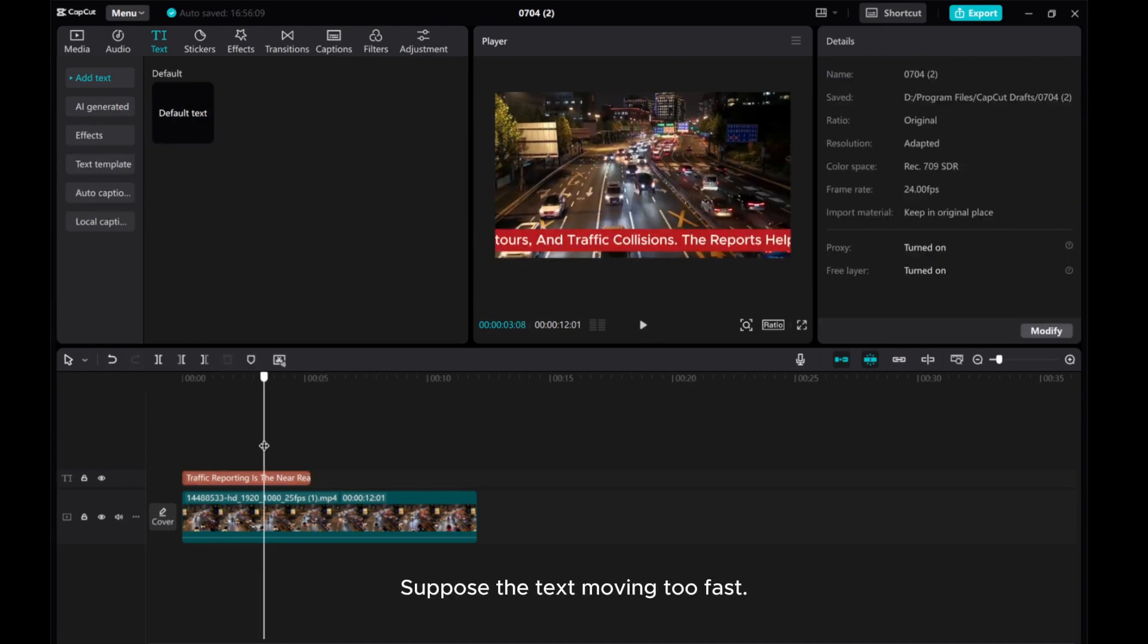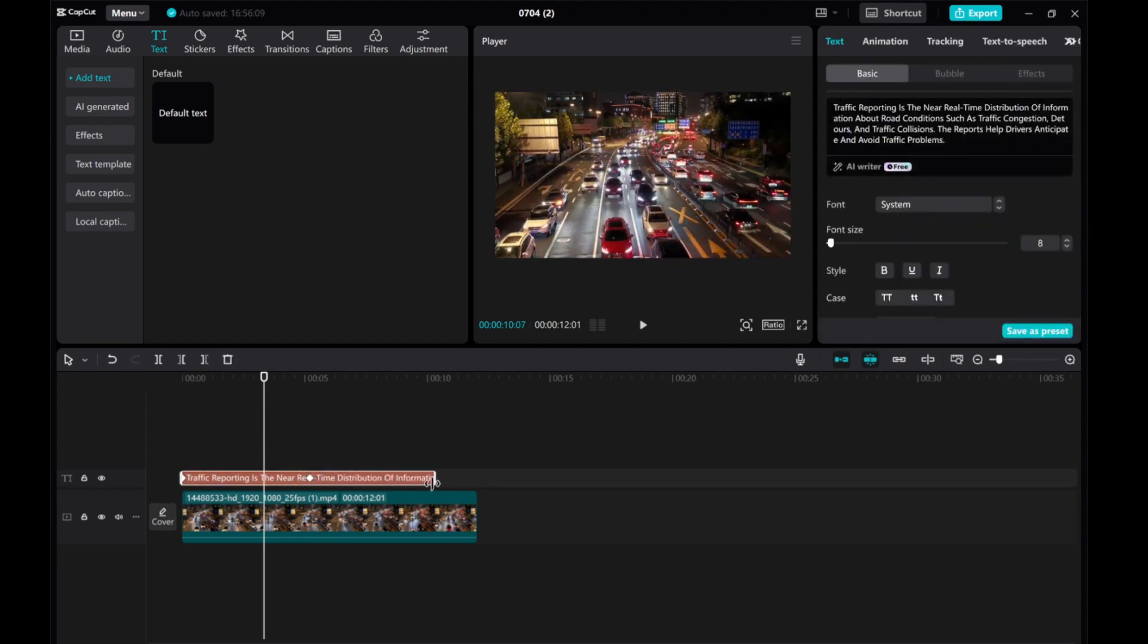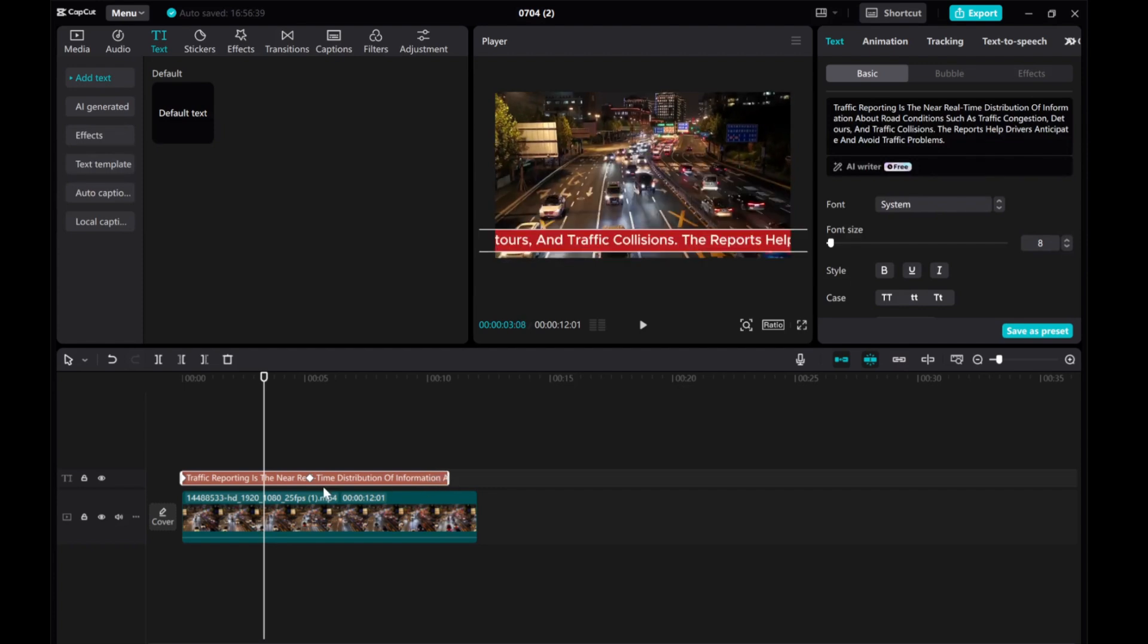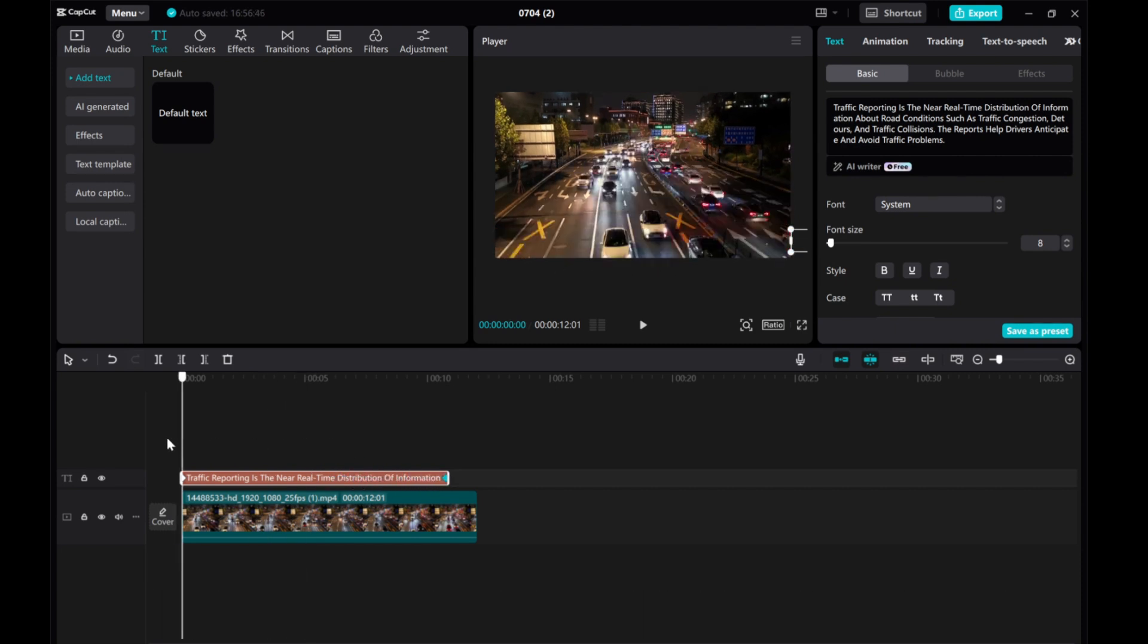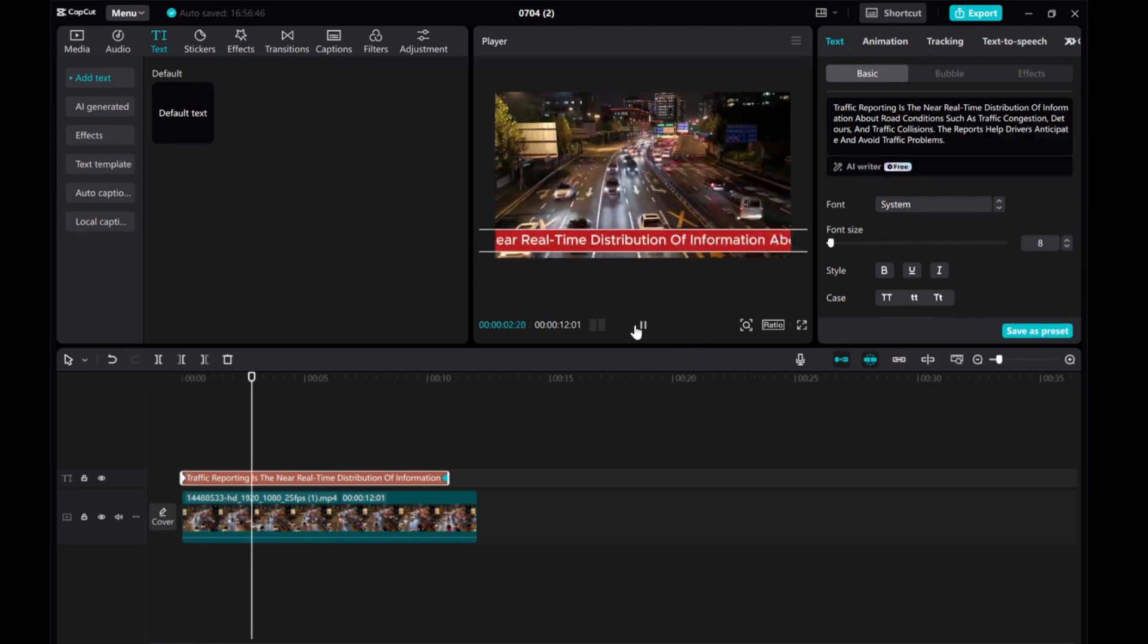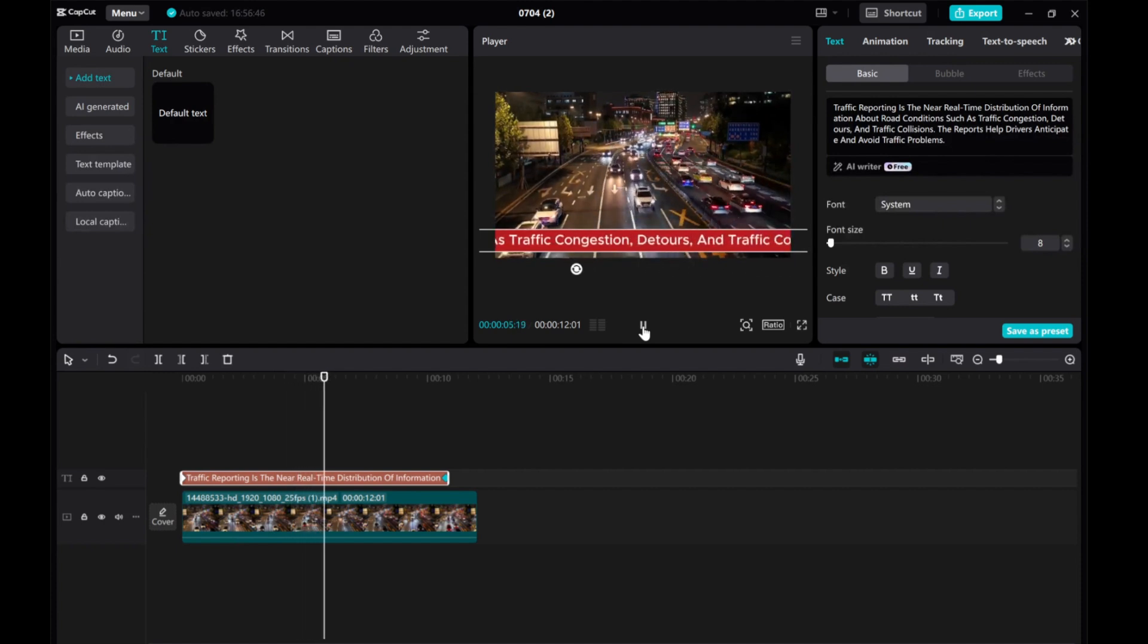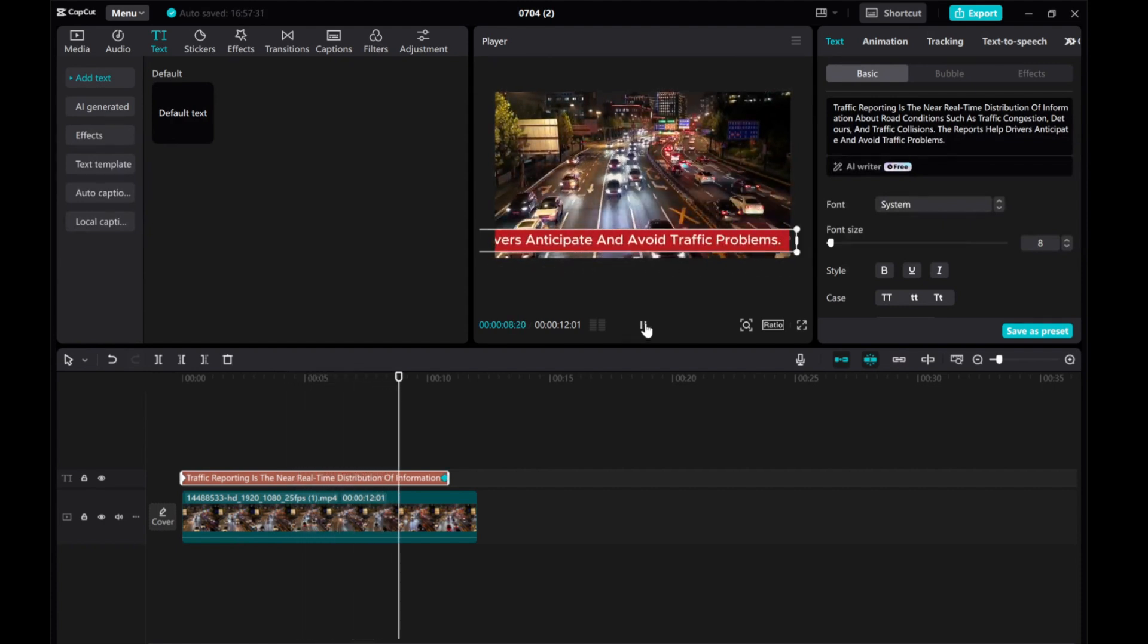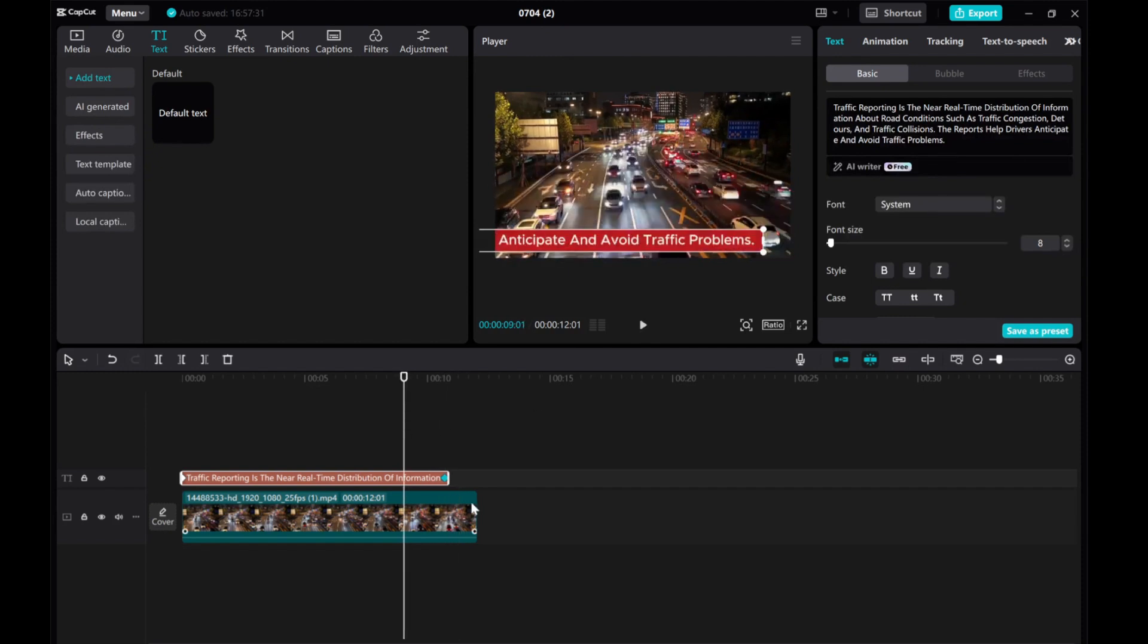Suppose the text is moving too fast. We can increase the text length. Select the second keyframe and increase the distance between it and the first keyframe.